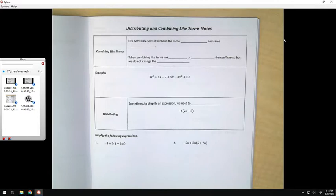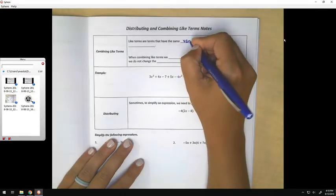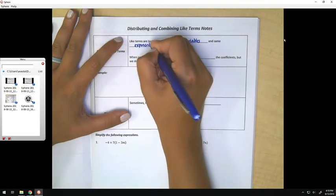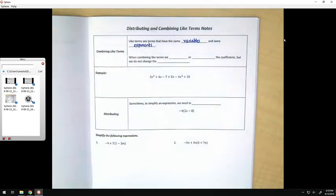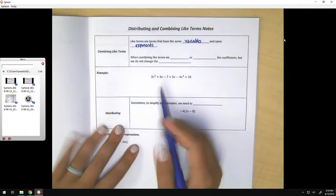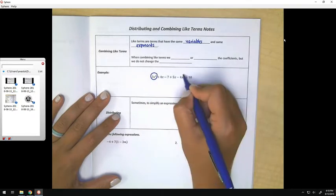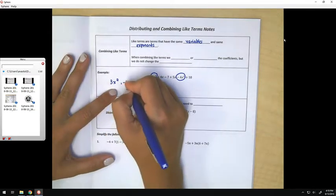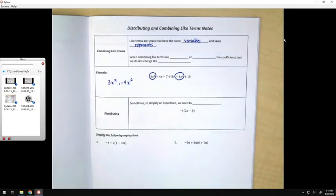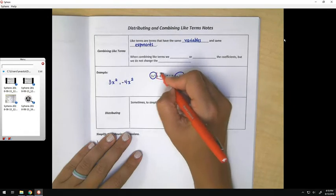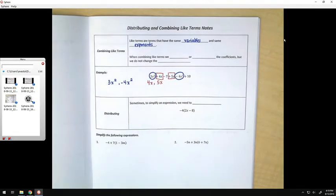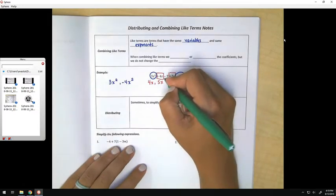The first thing I'd like to review is combining like terms. Like terms are terms that have the same variables and the same exponents. For example, the like terms in this expression would be 3x squared and negative 4x squared, and then separately 4x and 5x, and then separately negative 7 and positive 10.